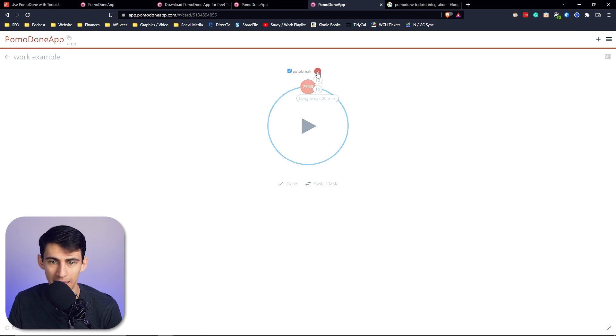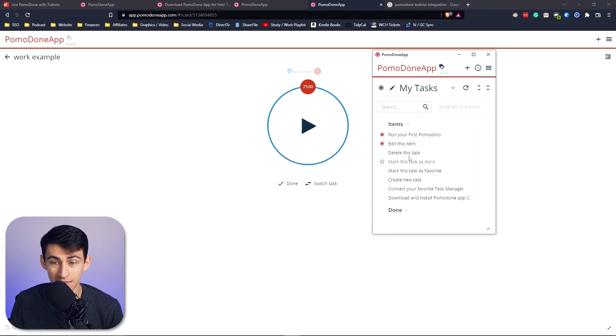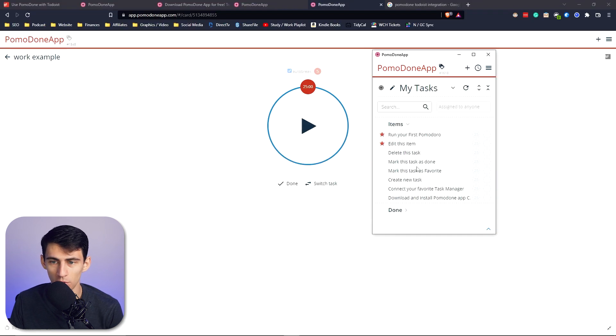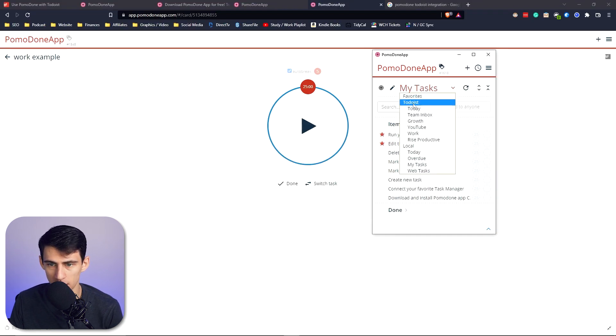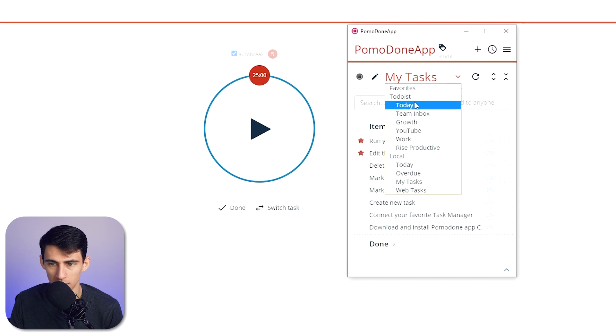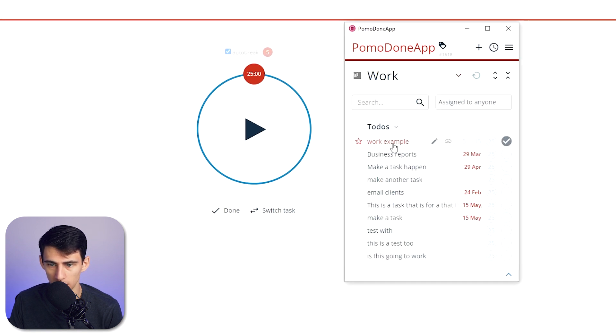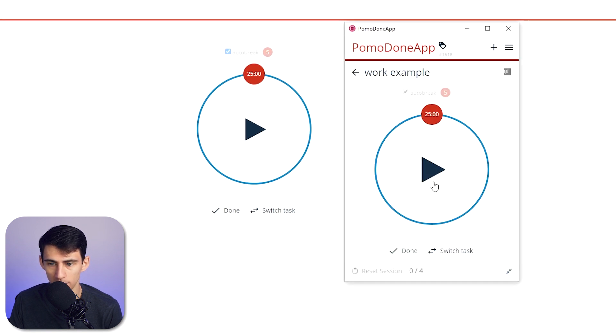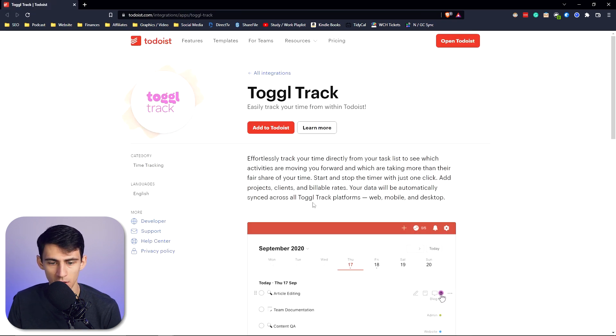If I click on one of these example tasks, I can have a pomodoro timer connected to it. The same goes for this desktop application. If you click here, there is a to-do section. Say I go to the work section, click on this work example, it shows the Todoist integration and I can start a pomodoro timer to go along with that task.